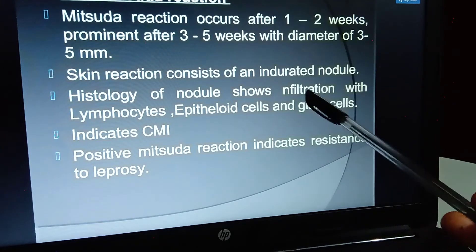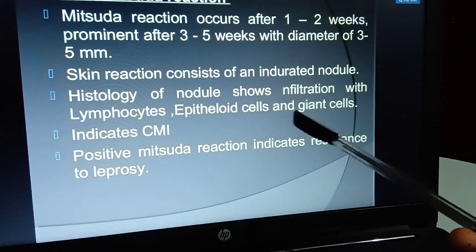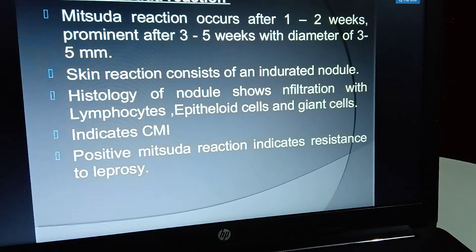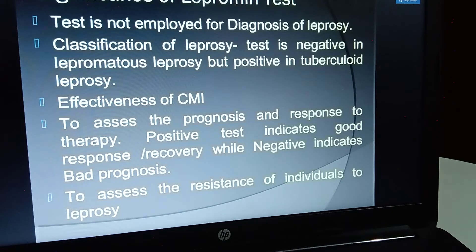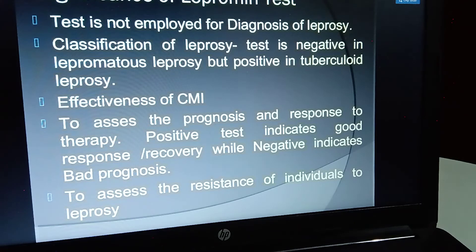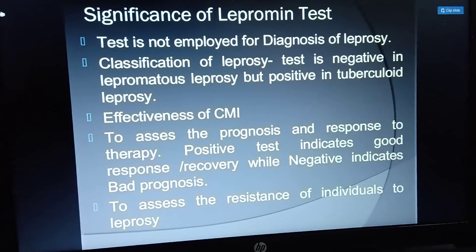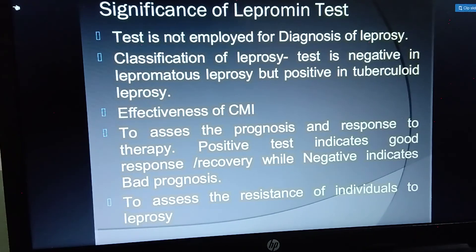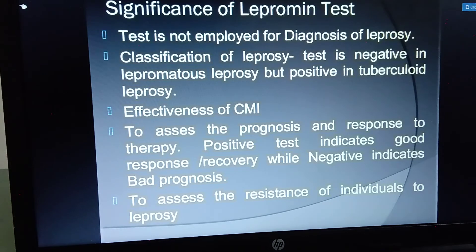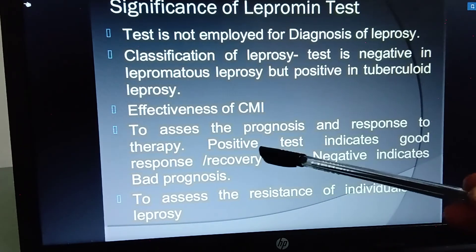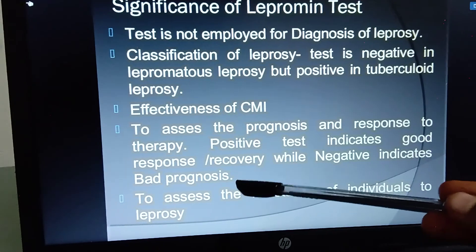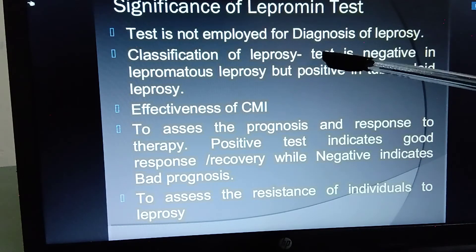The late Mitsuda reaction takes 1 to 2 weeks to show skin reactions involving nodules, epithelioid cells, and giant cells. Regarding the significance of the lepromin test: it cannot be used alone to diagnose leprosy, but it is negative in lepromatous leprosy and positive in tuberculoid leprosy. It is also used to assess prognosis and drug response — a positive test indicates good response, a negative test indicates poor response.